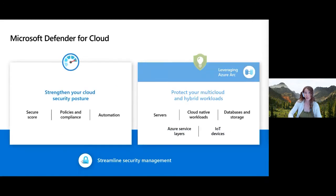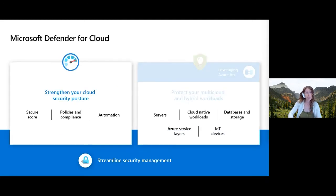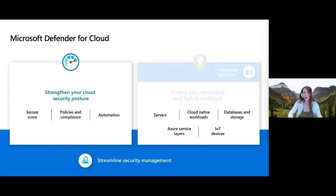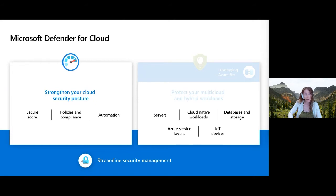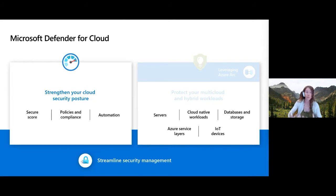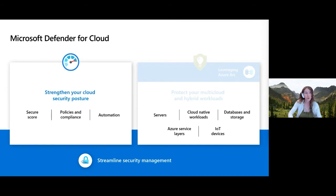It has basically two elements. The first one is all around cloud security posture management, which is the security hygiene aspect. You want to make sure you've got the basics right, that you've got the controls implemented. MFA has been turned on, that you've not exposed your systems to the Internet which you don't want them to be, and if you have, you've got web application firewall in them. So it's got the secure score, you've got policies, compliance, and the ability to automate your response.